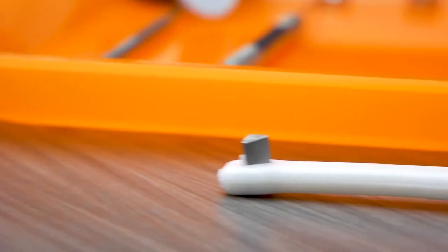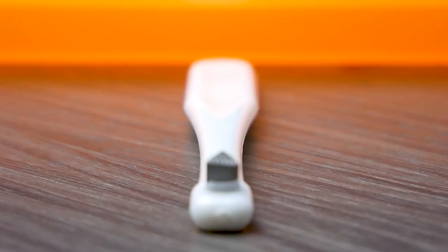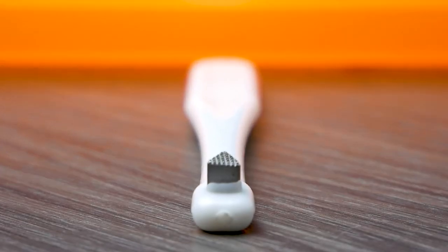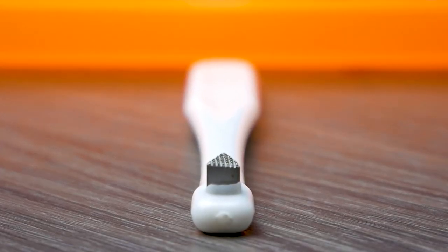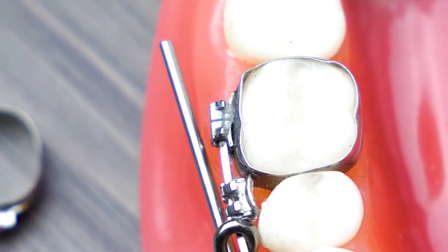A bite stick is commonly used to help seat the band. The metal part of the instrument is placed over your bracket. Then the force of you biting down will help push the band into place.